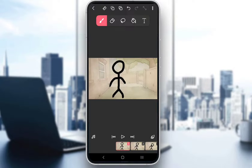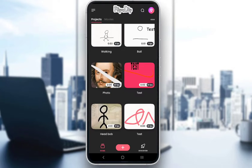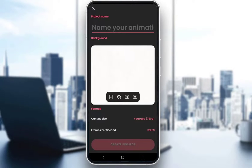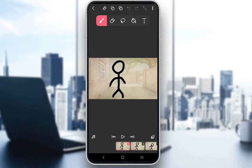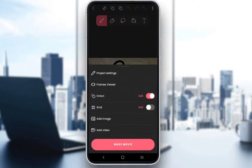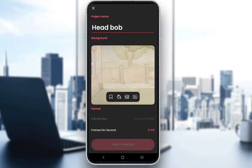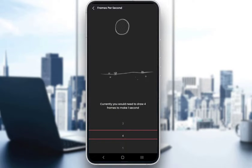Now, when you're creating your project, it will look something like this. If I go to edit my project here in the top right and click on Project Settings, it looks just the same. Here you can change everything except your canvas size, and to change your frames per second, just click on the FPS counter here.